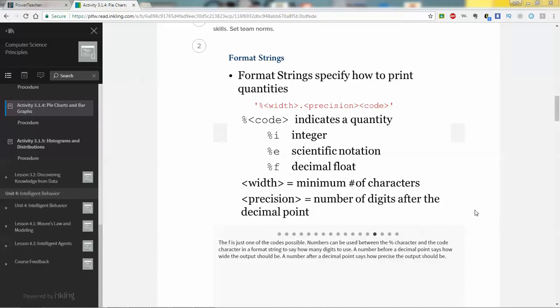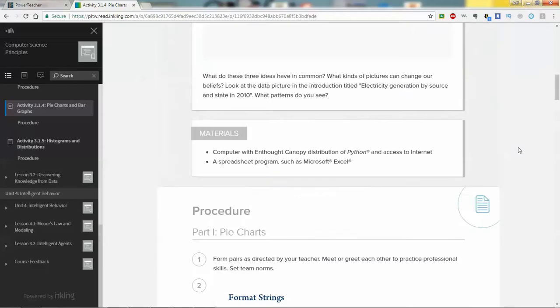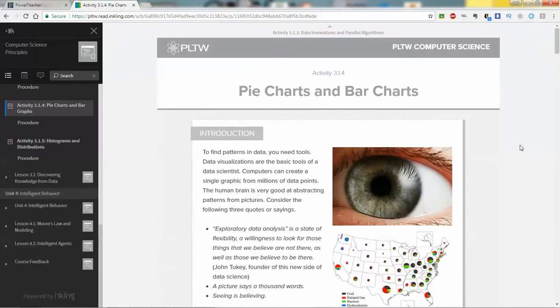Good afternoon, this is Jeff Kopertay with E-Sims Engineering, and today we're going to go over assignment 3.1.4, the pie charts and bar graphs assignment from the computer science principles curriculum. Oddly enough, PLTW definitely made this activity 3.1.4 on purpose, with the number pie and everything being 3.14 and so on, so it makes sense.